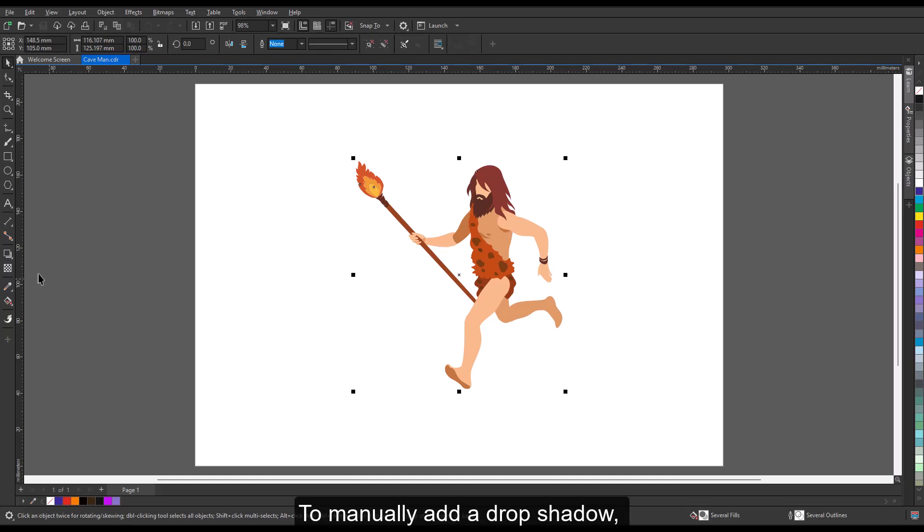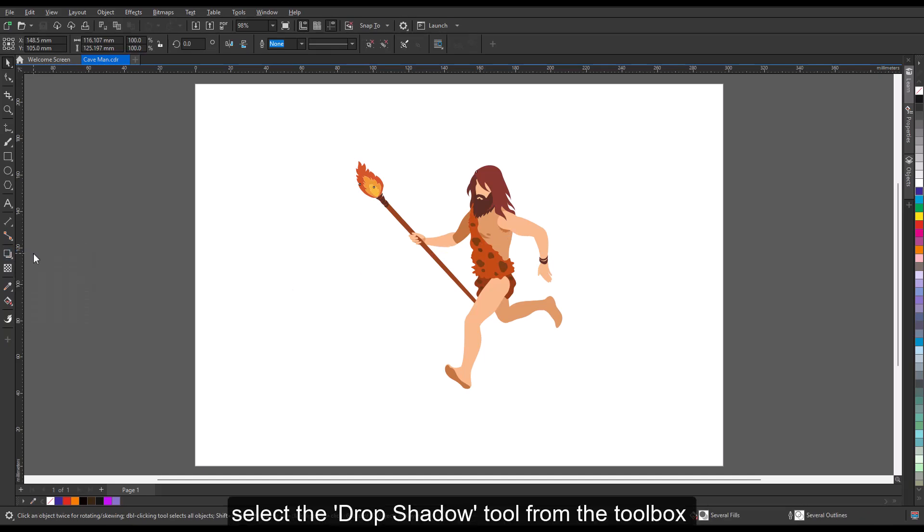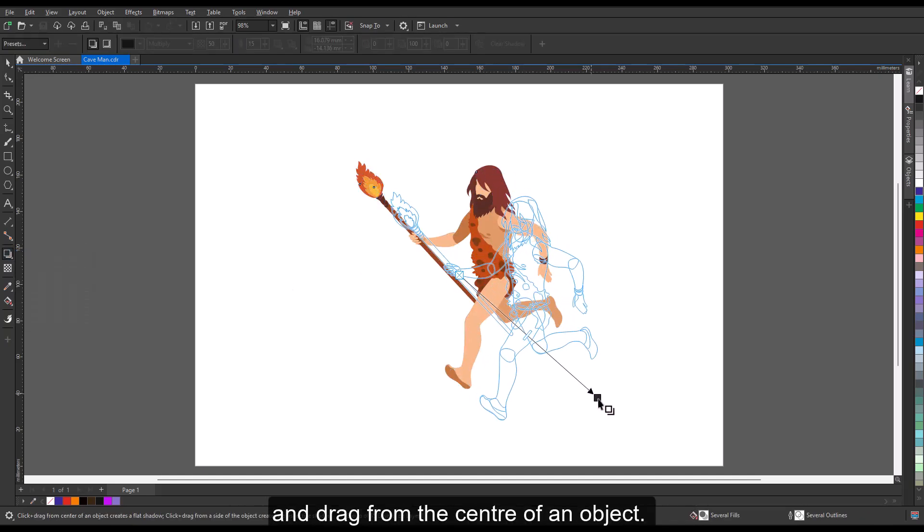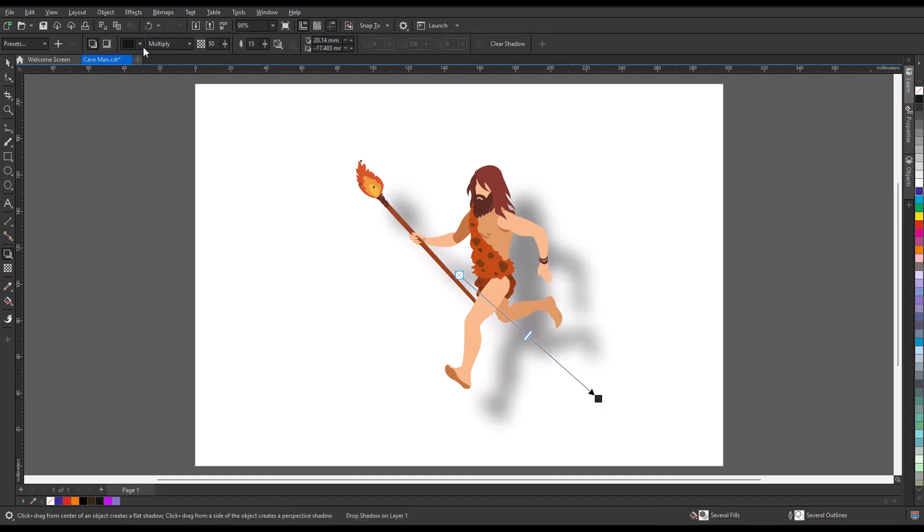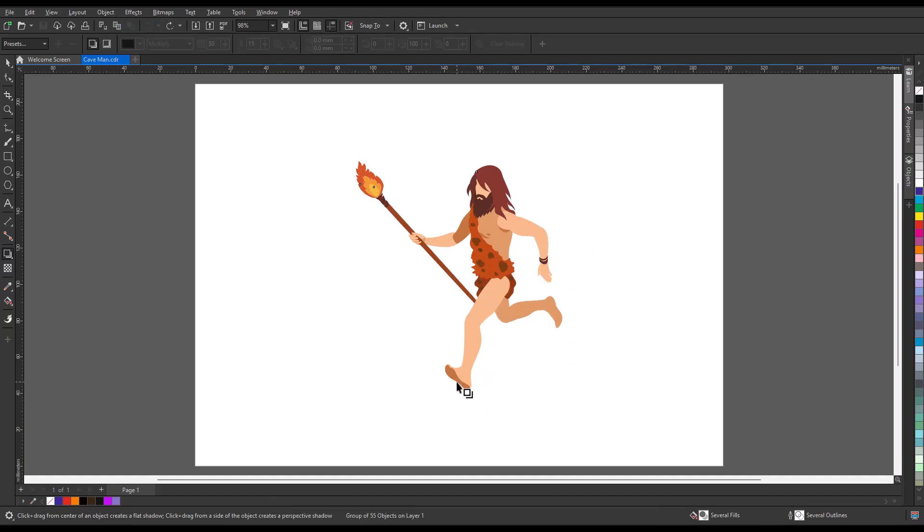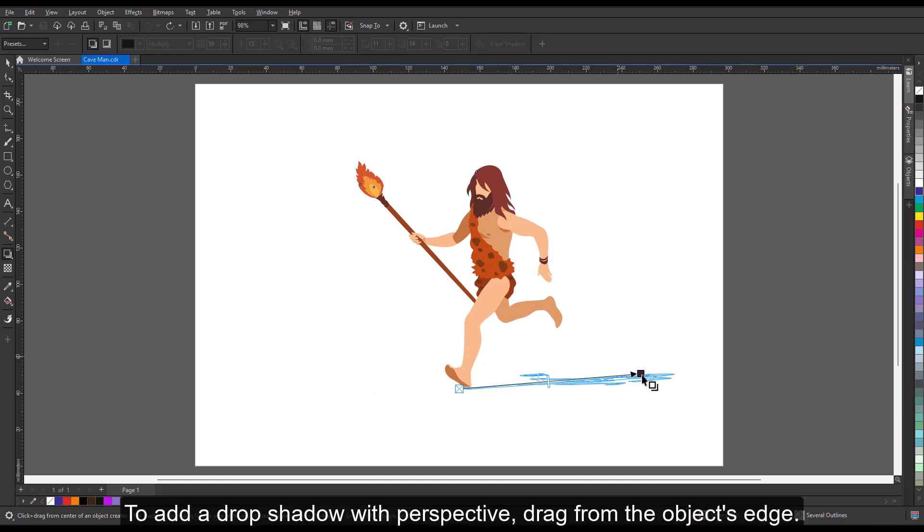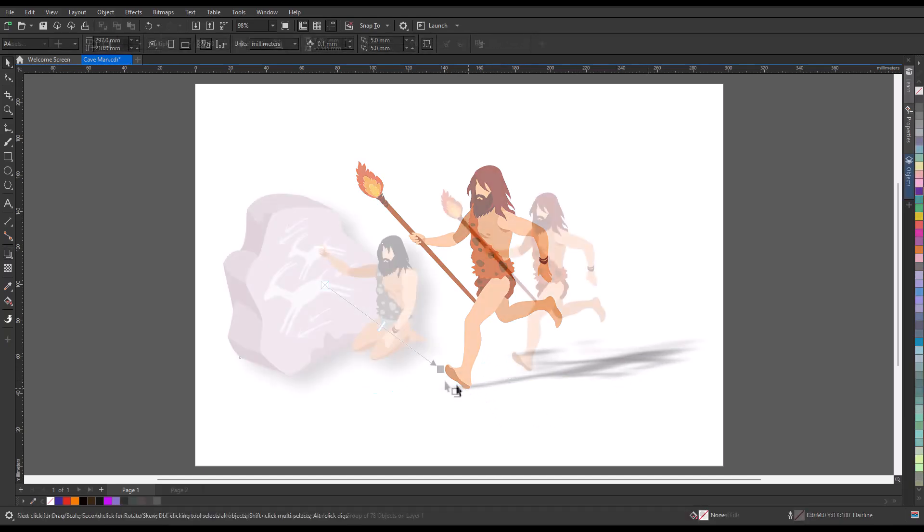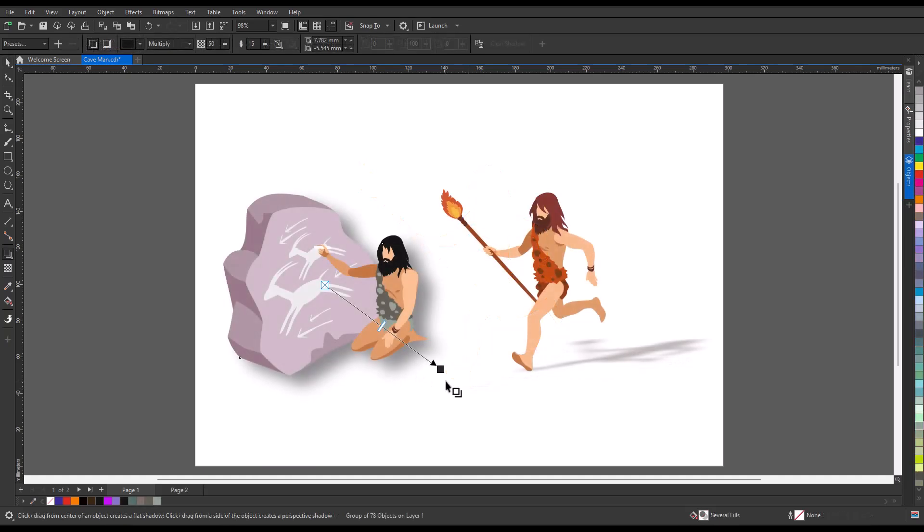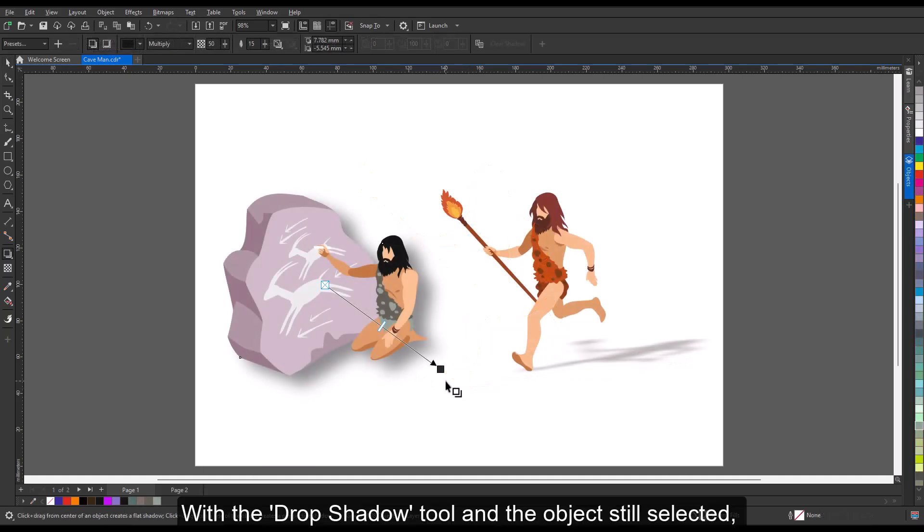To manually add a drop shadow, select the drop shadow tool from the toolbox and drag from the center of an object. To add a drop shadow with perspective, drag from the object's edge with the drop shadow tool.